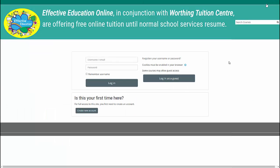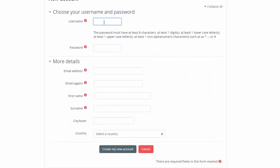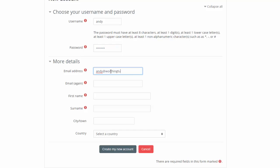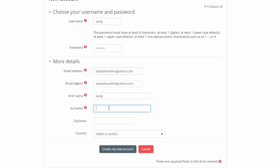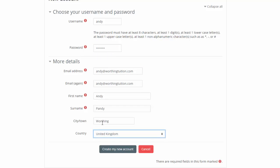Create New Account and Username — let's just call this person Andy. The password has to be a combination of letters and characters, so capital A, small b, 1, 2, 3, and then the symbols above 1, 2, and 3. Email address: Andy at WorthingTuition.com. Verify that. First name Andy, surname Pandy, and we'll have them from Worthing. Very simple registration. Then click Create New Account.